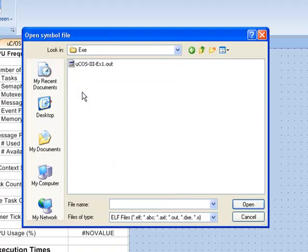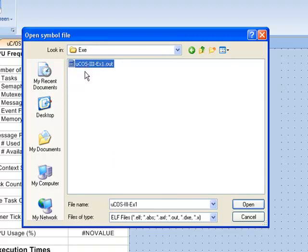In the latter folder, you'll find the symbol file, which is named UCOS-3-EX1.out.